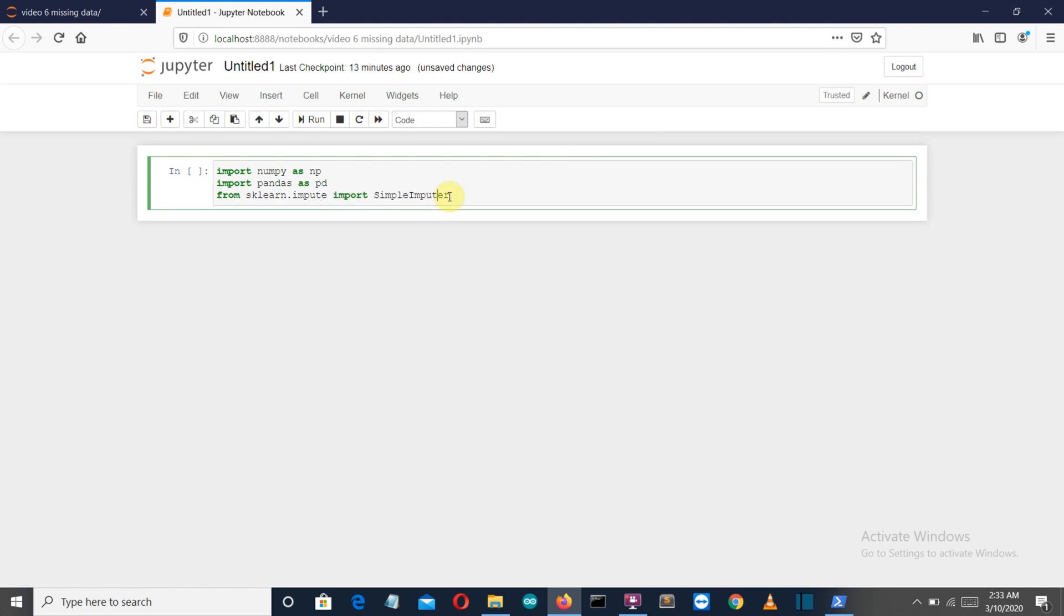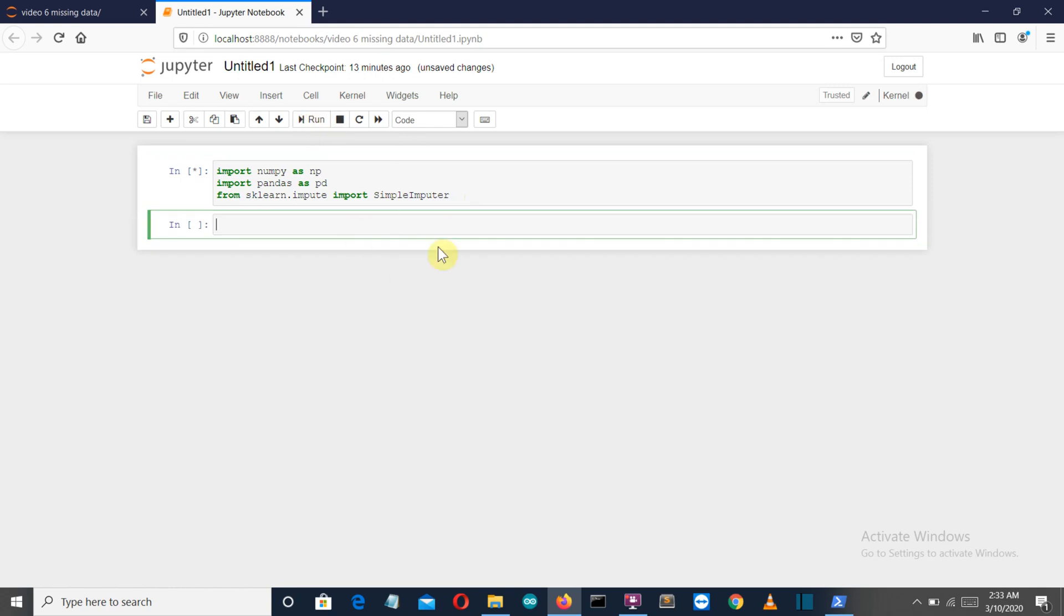Now let's import our dataset. We'll create a variable called dataset equals pd.read_csv. I'm not going to explain what this read_csv command is because I have created dedicated videos for these pandas and numpy commands.